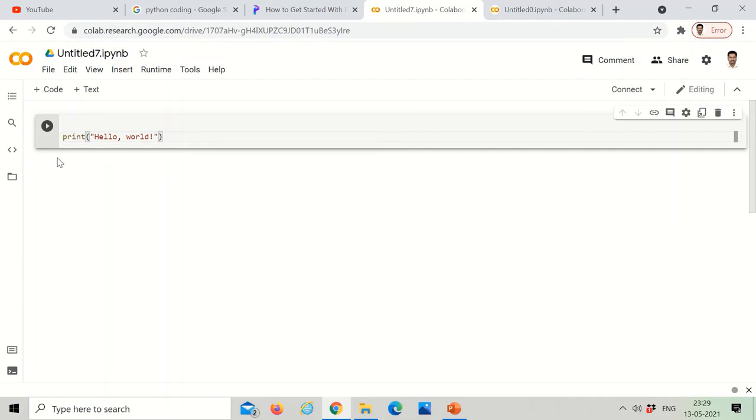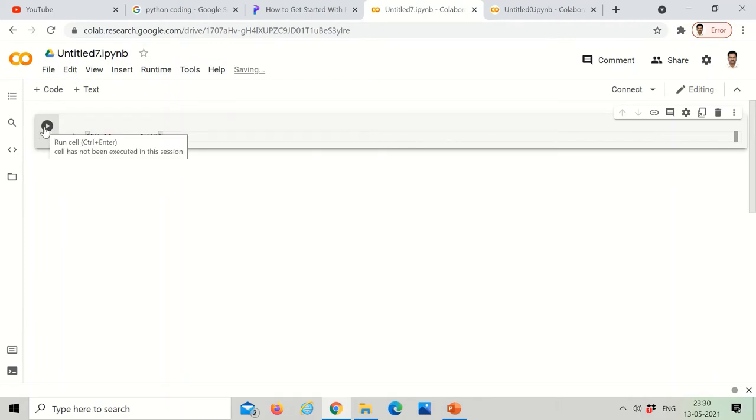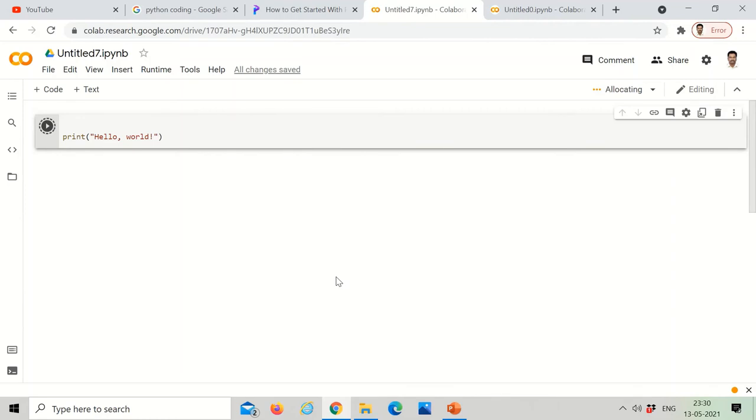Now I'm going to just type print hello world. I'm going to run the thing with the run cell. Let's start. I just clicked it. It will directly show that. Let's wait till it gives us the result.